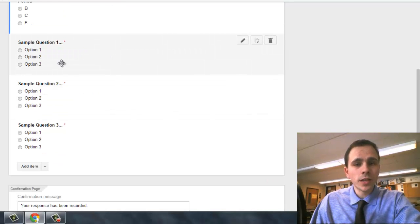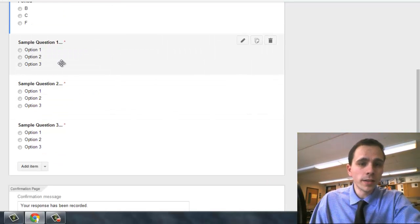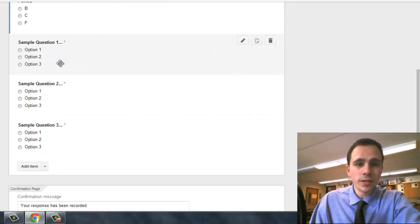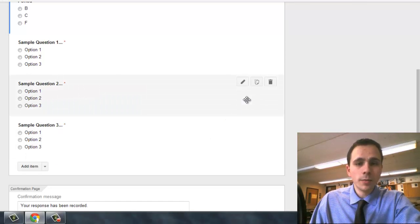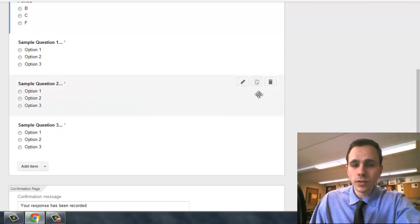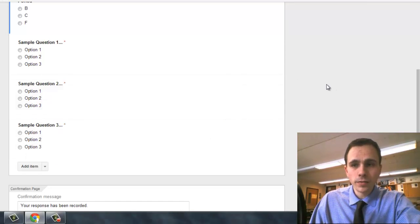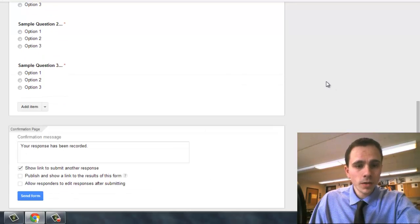And then a couple sample questions. Obviously, you'd put anything that you would have in here in the multiple choice section. We're just going to do this for the sample for this video.